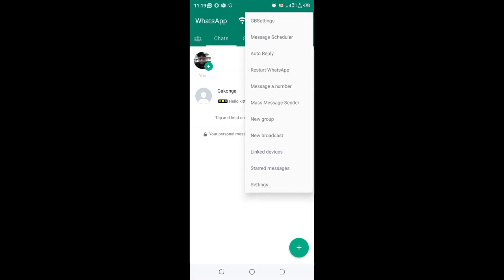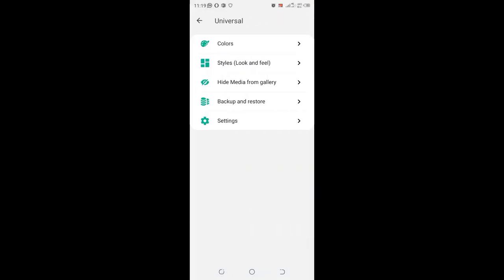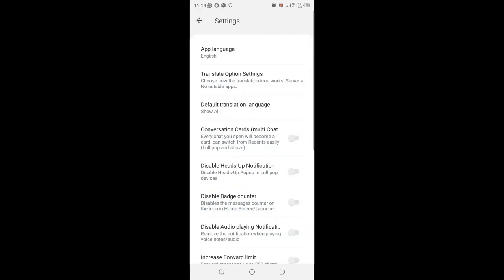Just click the dotted icon in the upper right side of your GB WhatsApp. Then click the option GB Settings. You should click the option Universal. Then come to where we have the Settings option.